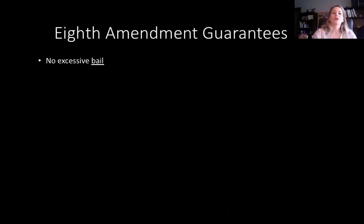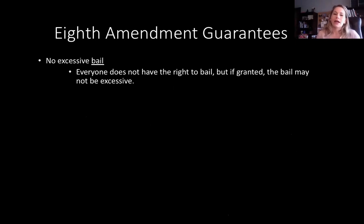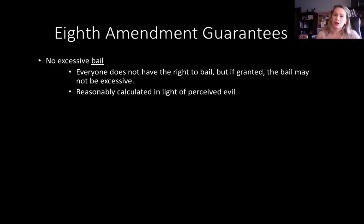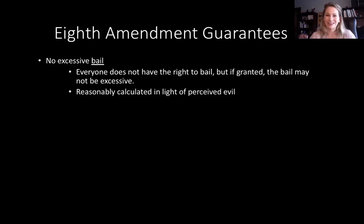The Eighth Amendment: you cannot have excessive bail applied to you. Bail is not a right — it's considered a privilege if you're afforded it. But if it is granted, it can't be excessive. It is reasonably calculated in light of the perceived evil. If you stole a Twinkie, it would be unreasonable to set bail at a million dollars. But if you went around killing puppies throughout a community and bail was set at $100,000, that's reasonable in light of the perceived evil. So you're not guaranteed bail, but if you are afforded it, it has to be reasonable — reasonable in light of the calculated perceived evil.